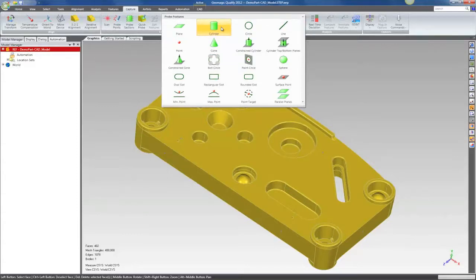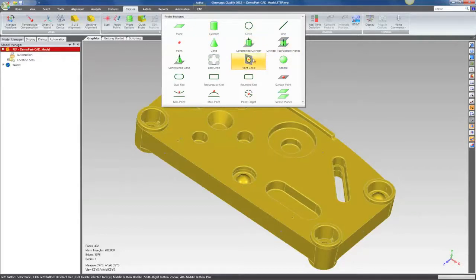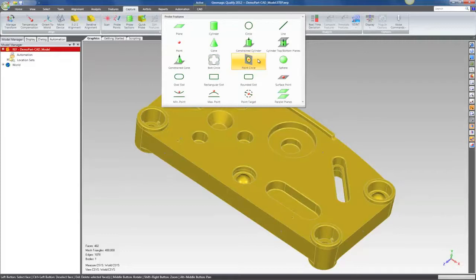We've added a couple new feature types. One is a single point circle. When a hole in a part is smaller than the probe diameter, we'll give you the circle based on a plane and the offset between the plane and the location of the ball in that hole.